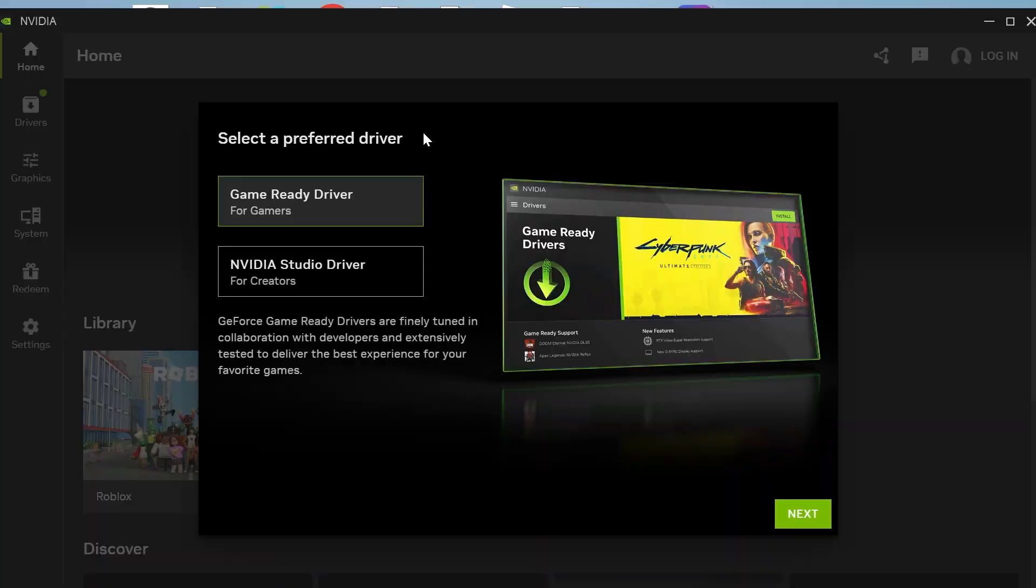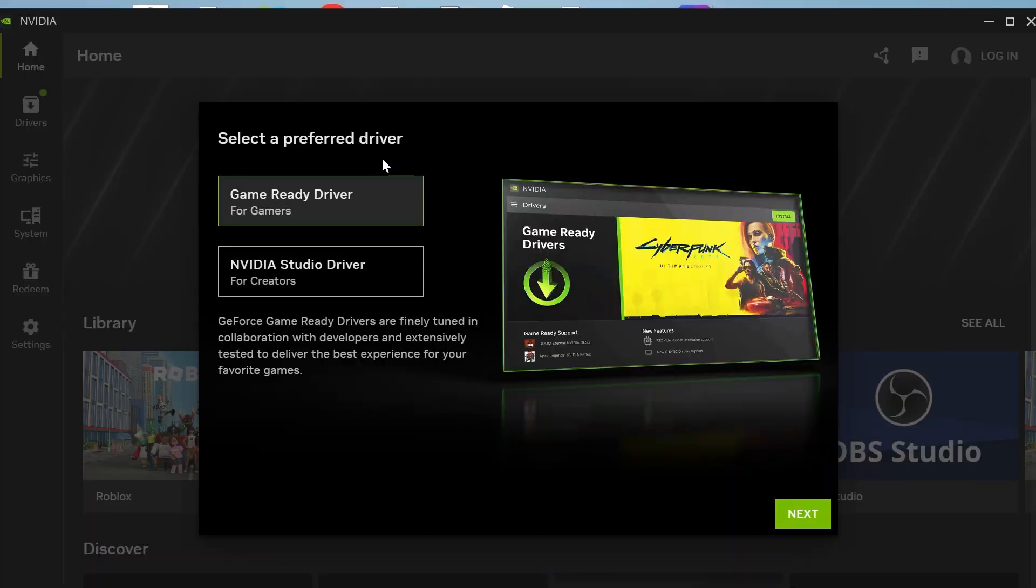select which driver you want to install. Now if you're using your computer for gaming, I'd recommend getting the game ready drivers.